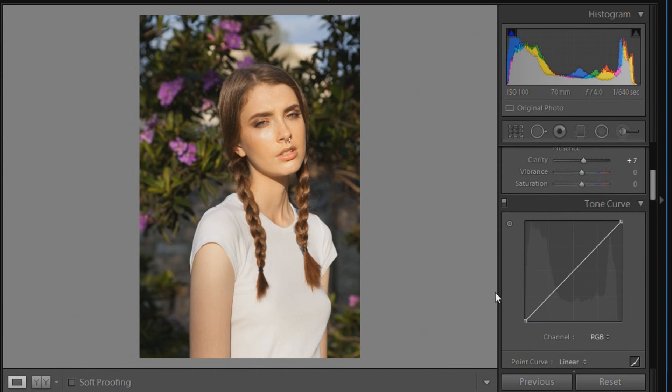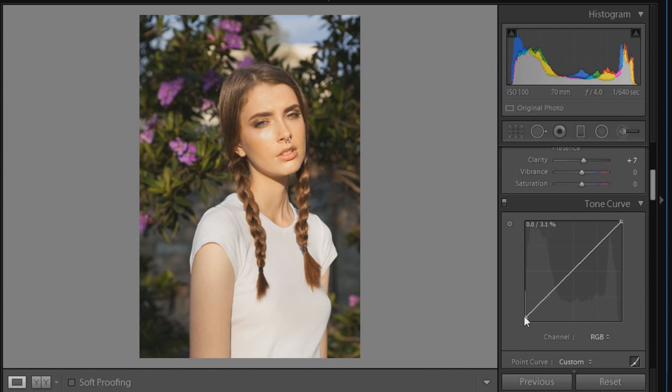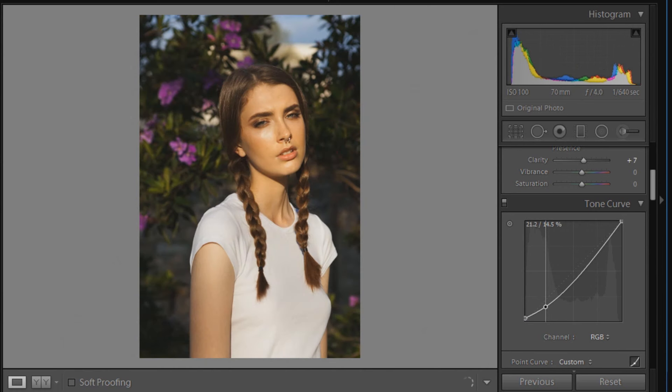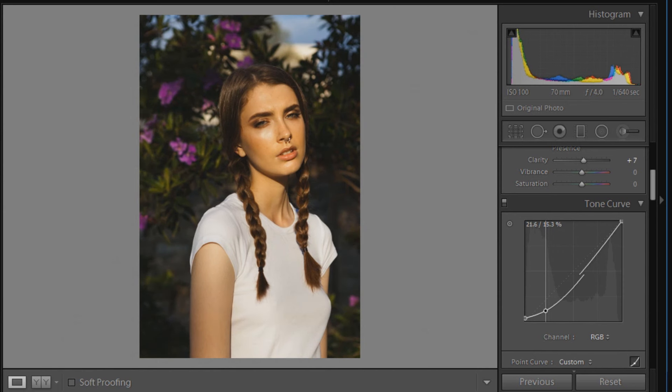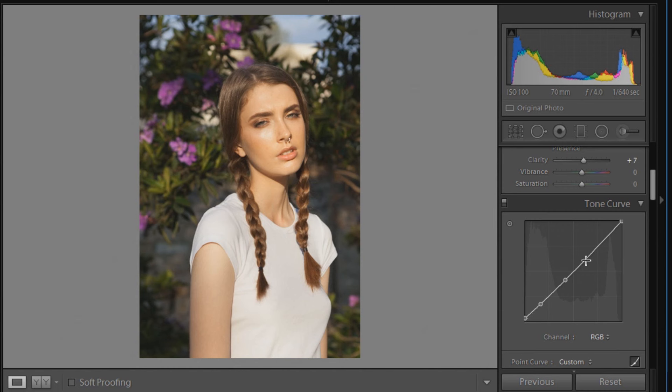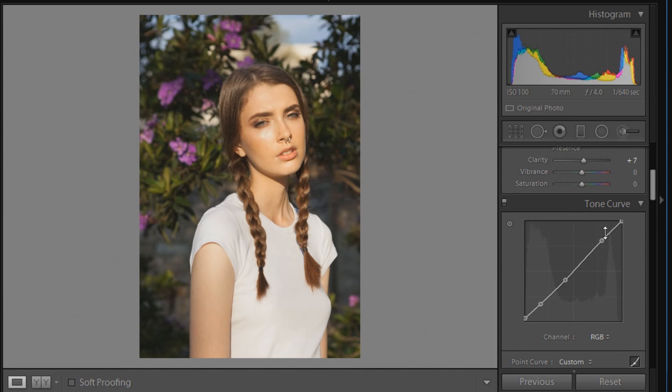Under RGB we're going to put in some points. The first point is just going to be 0 and 3.1, so just click and move up to 3.1. The next point is going to be 16.1 and 17.3. The next point will be 41.6 and 41.2, then the next point will be 79.2 and 80.4, and the last point for RGB will be just 100 and 100, which is already there.